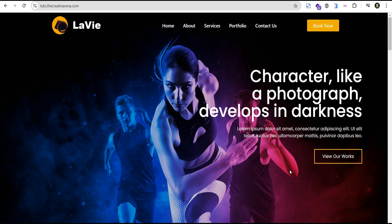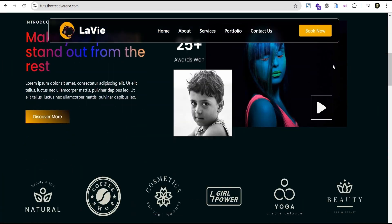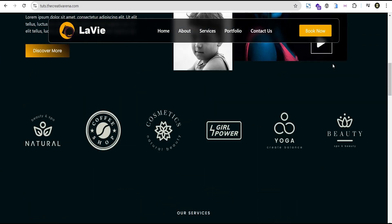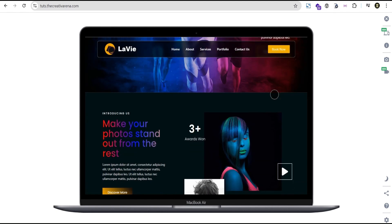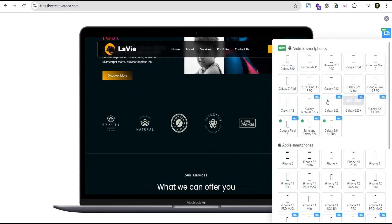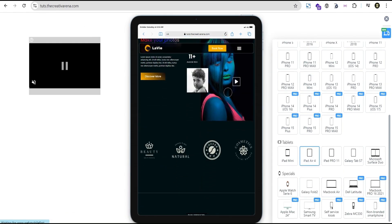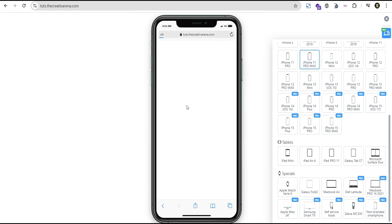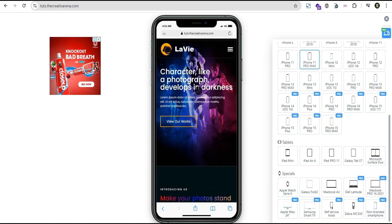Hey guys, welcome to the Creative Arena. In this tutorial I'm going to show you how to create a wonderful animated sticky header with a cool transition effect. At the end of this tutorial we need to achieve something that looks like this, and while you scroll you have this wonderful effect. It's responsive on all devices — we can check it out on MacBook Air, tablet, and mobile. So without further delay, let's dive in and get started.